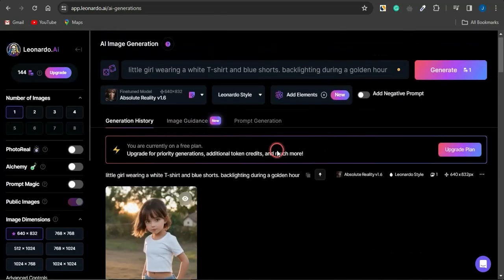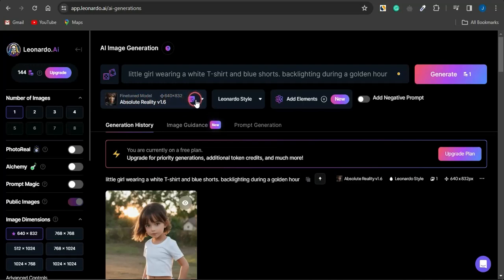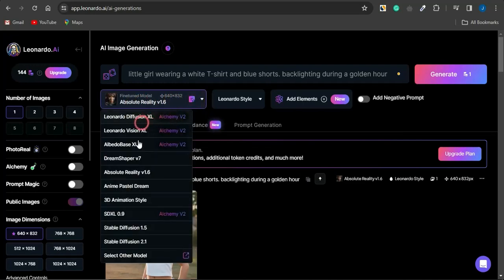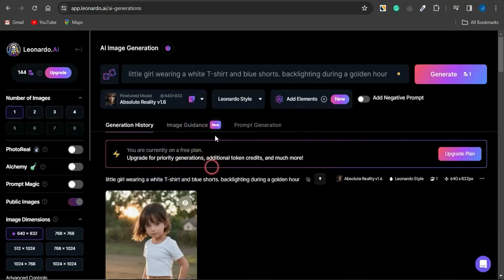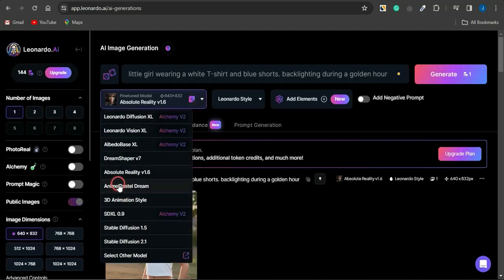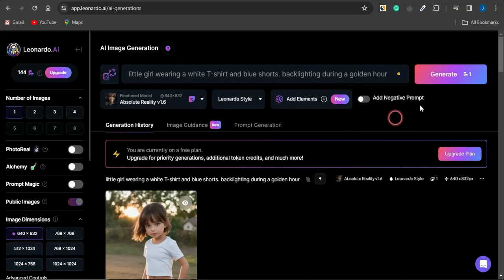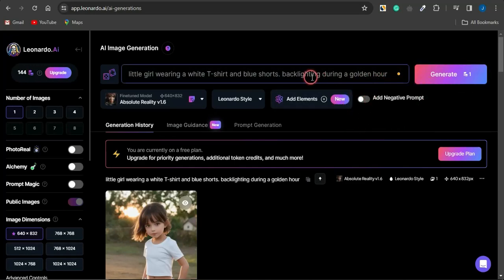There are different models available — from Leonardo Diffusion to Dream Shaper, Anime Style, 3D Animation Style, and many more. The Anime Style creates images in an anime pattern, while Dream Shaper creates more of a cartoon character look. You can select any style of your choice. Let me change this to a sunset setting and click Generate.